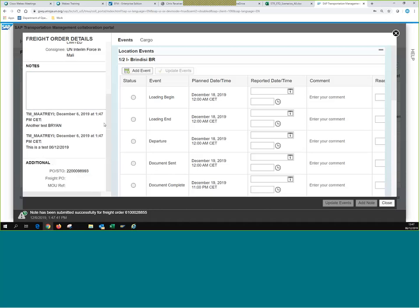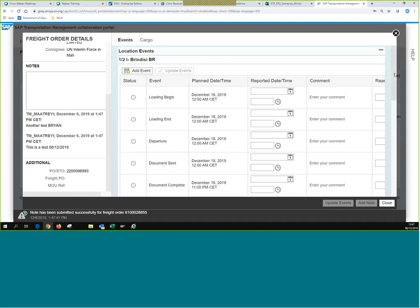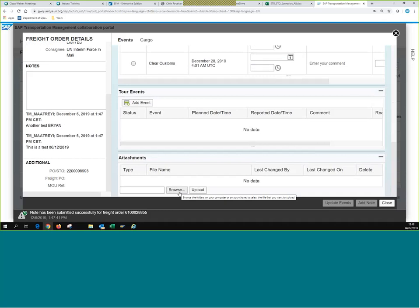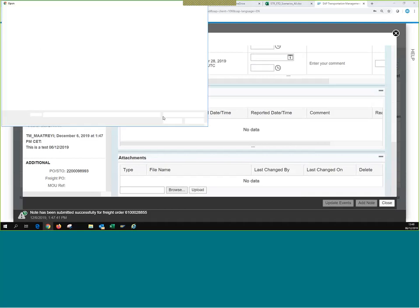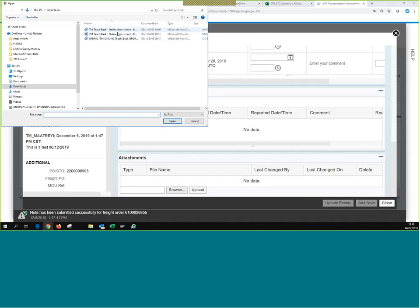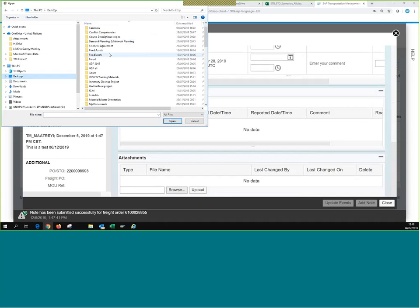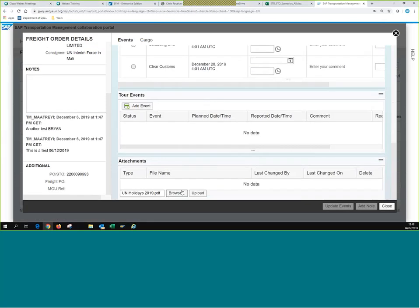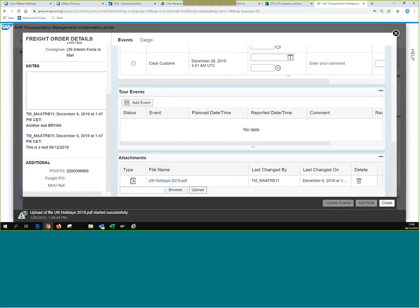Besides notes, we can also make attachments through CCP. Scrolling all the way down, we see the attachment section at the bottom. It works simply — we browse, allow access to our computer, and add a document. For example, I can add the UN Holiday 2019 PDF. Once it's there, we click Upload and that document will show up. This attachment will also appear in TM under the Attachments tab.